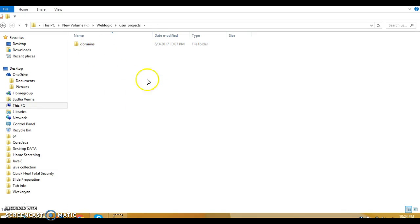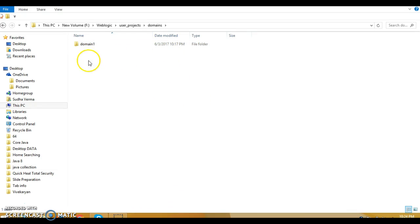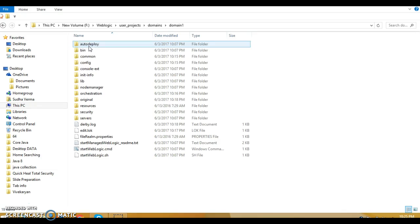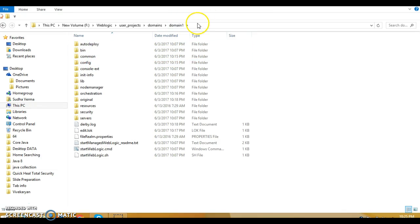If you want to create a domain in some other location, you are free to choose that location as well, but I created the domain inside this folder with the name domain one. So this is my domain.